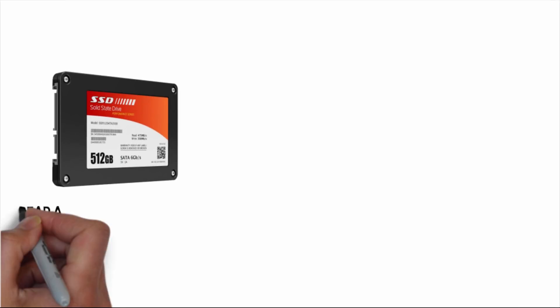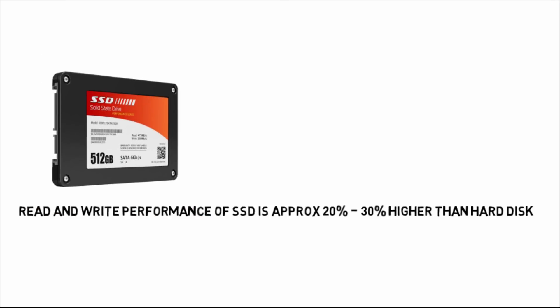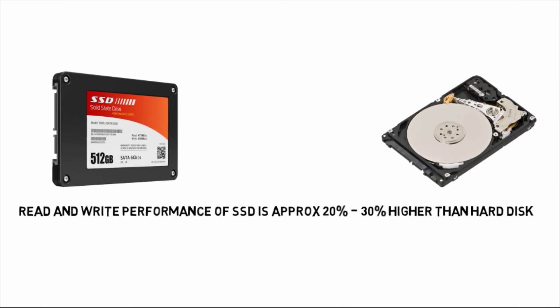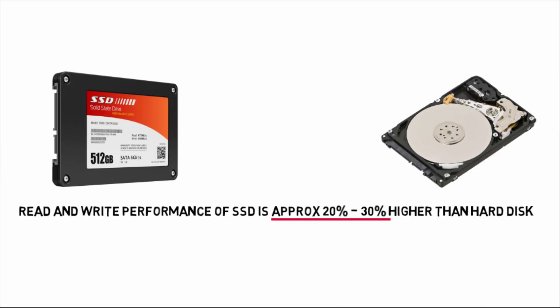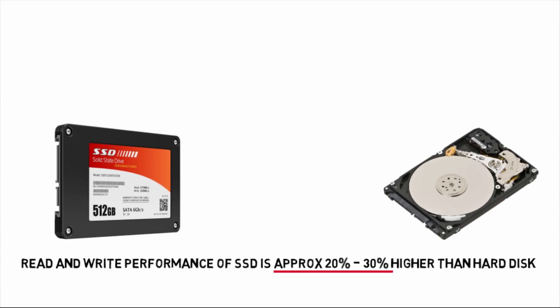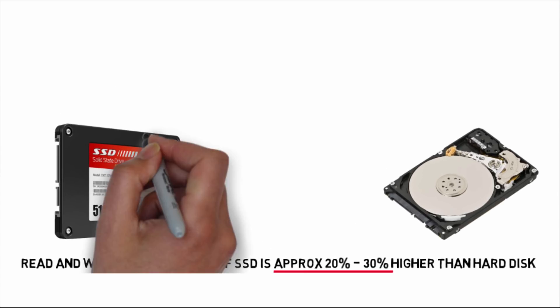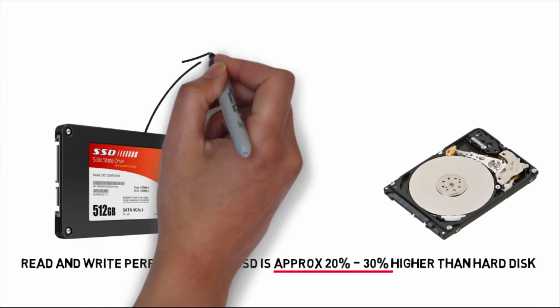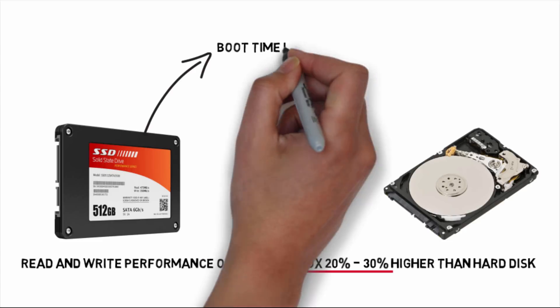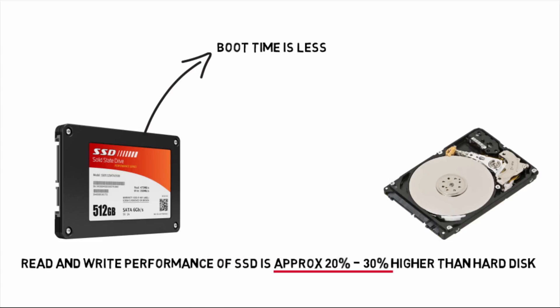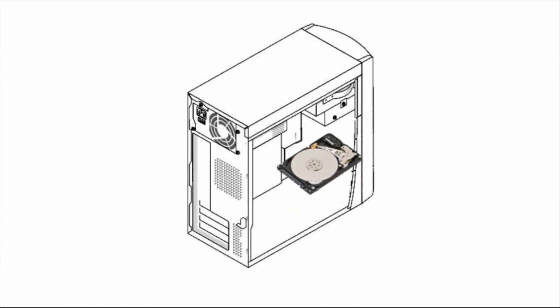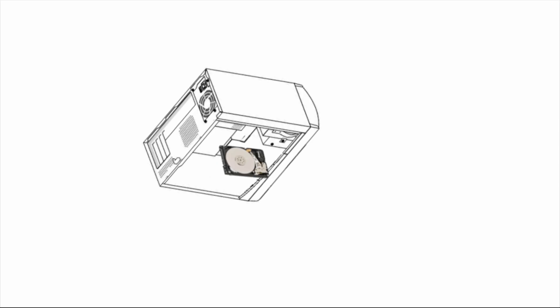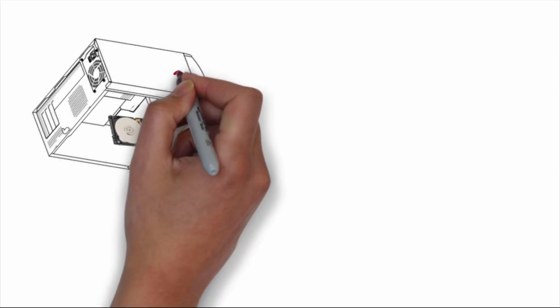Read and write performance of SSD is approximately 20 to 30 percent higher than HDD, and also the boot time of SSD is much less than HDD. If hard drive falls while running, data corruption chances are high or data can fail.